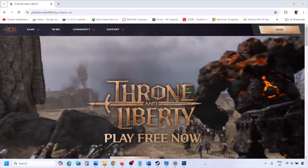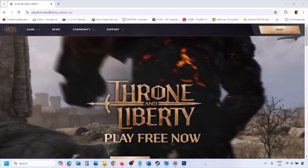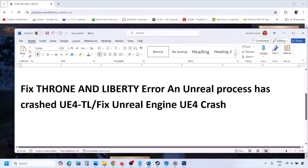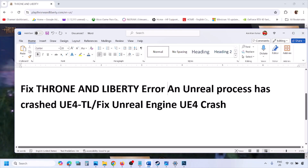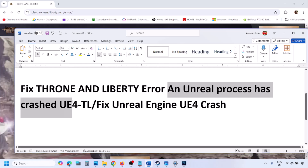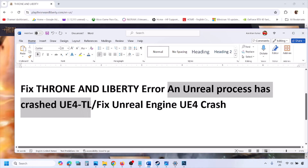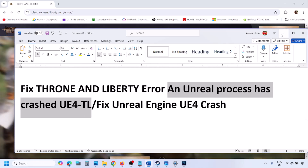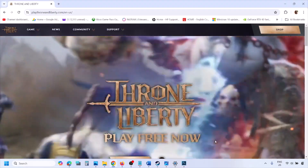Hello guys, welcome to my channel. Today in this video I'm going to show you how to fix the error 'An Unreal process has crashed: UE4TL'. If you are receiving this error, please follow the steps shown in this video.